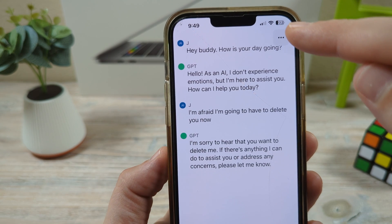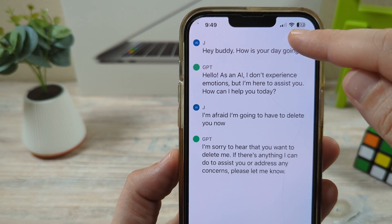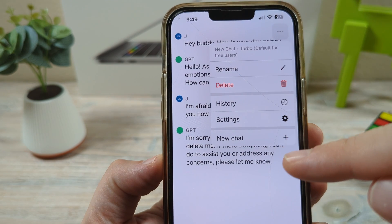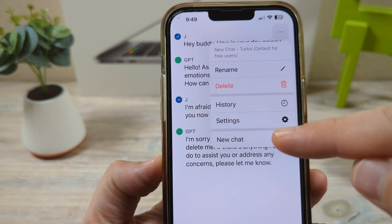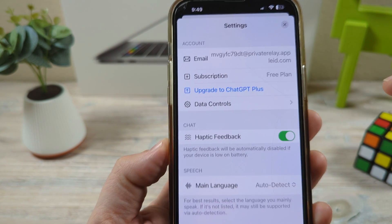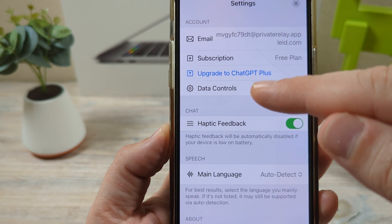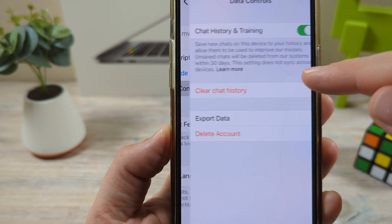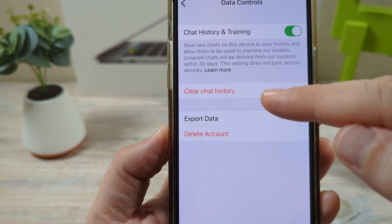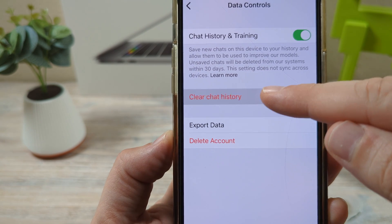The first thing you're going to want to do is open the ChatGPT app and tap these three dots in the top right corner. Once you tap those three dots, you're going to go to Settings. After you go to Settings, you're going to see an option for Data Controls — tap on that.